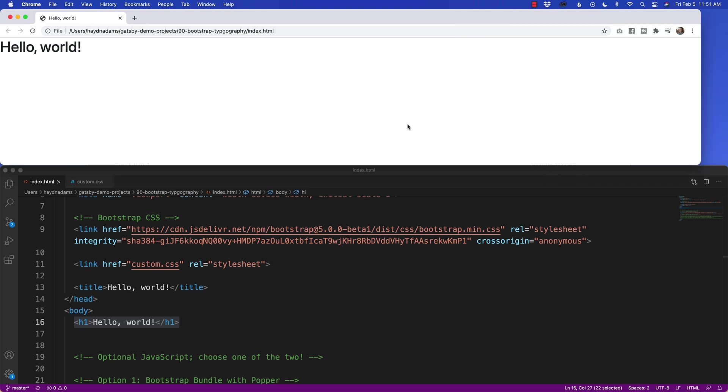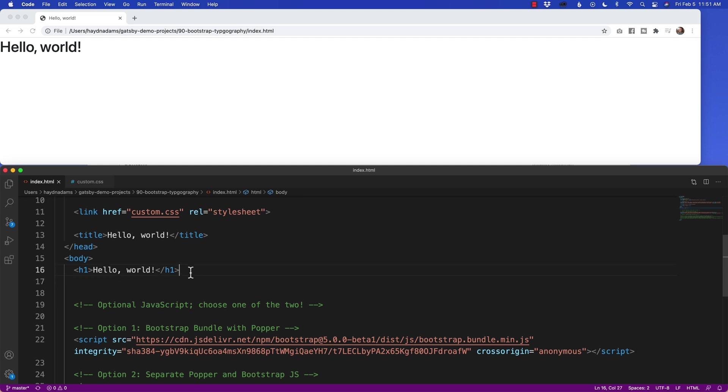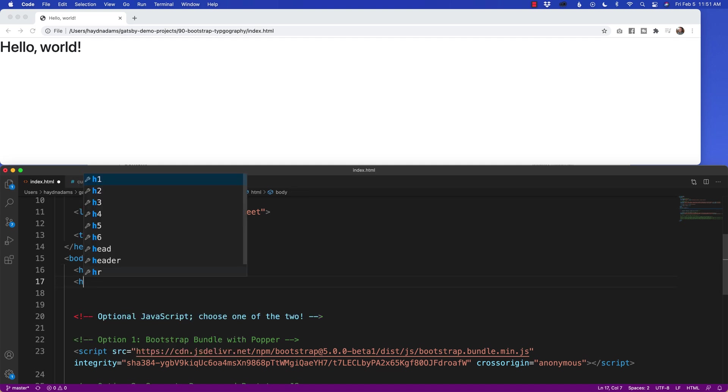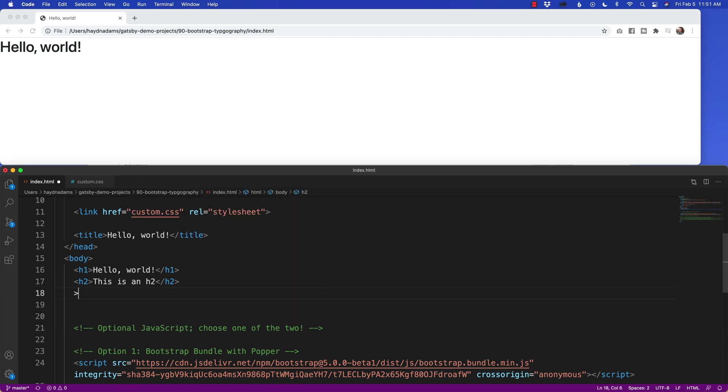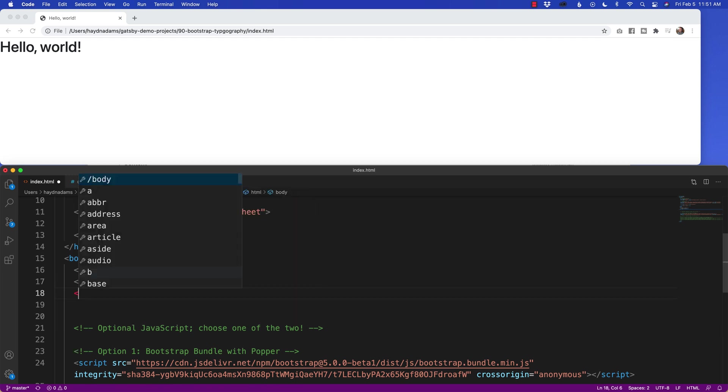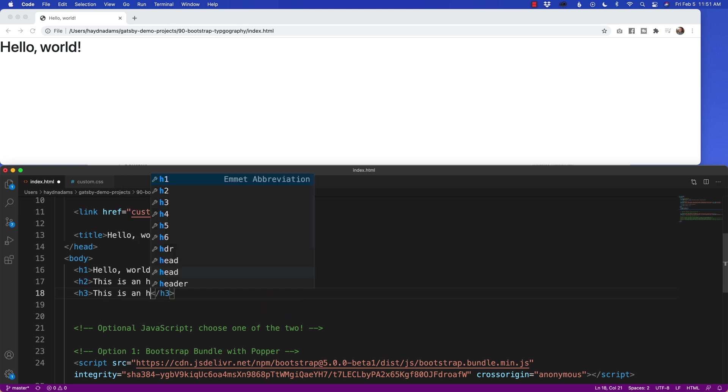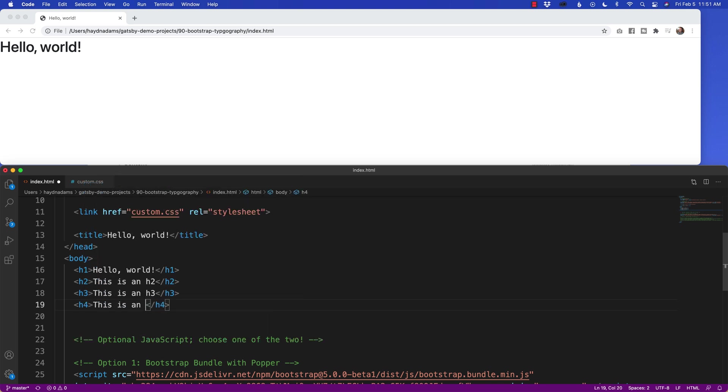The great part about Bootstrap typography is all the headings are equally responsive. So if I also put in an H2 and an H3, so I'll say H2, this is an H2, and we'll say H3, not H2 again. Let's add the number three. This is an H3, and for the fun of it, we'll add the H4. This is an H4.